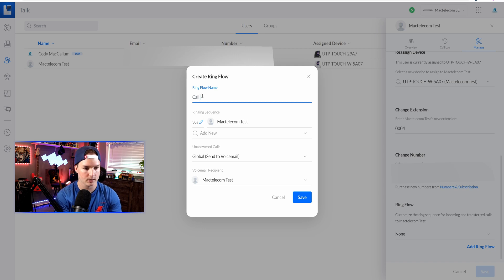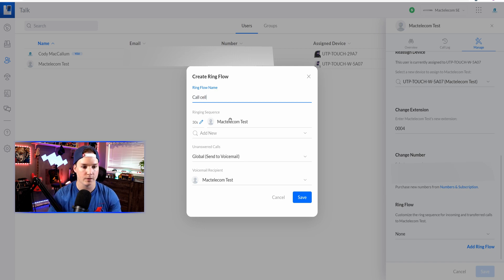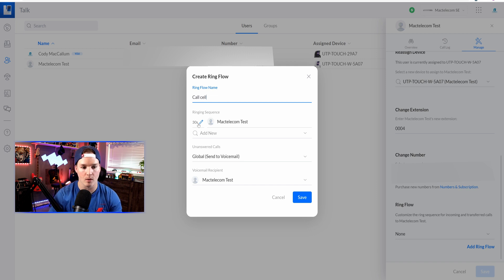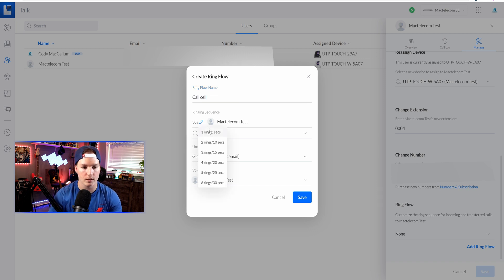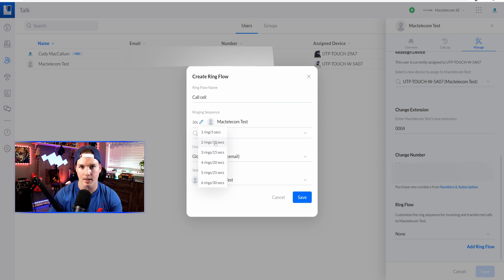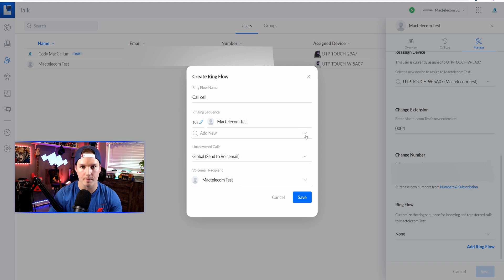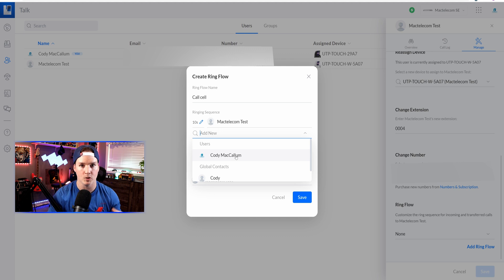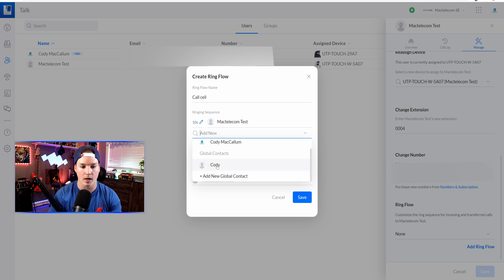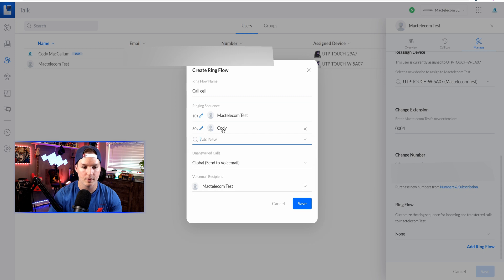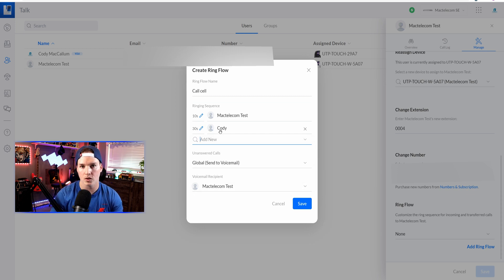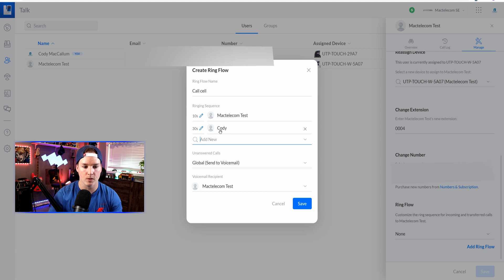We need to add a Ringflow name. I'll call it call cell. The ring sequence, first it will try calling our Mac Telecom test phone, and that will be for 30 seconds. We can additionally change the number of rings. I'm going to set mine to 10 seconds or two rings. After the two rings, we can select where it goes. We can say to go to my Cody McCallum user, which is another extension, or we can check from our global contacts. This Cody user is just my cell phone number. We can also add additional steps. We're going to leave it as is and then press save.